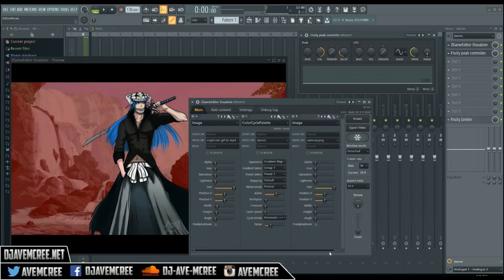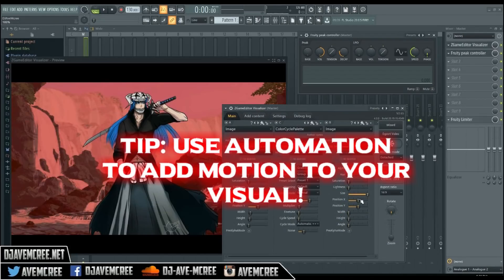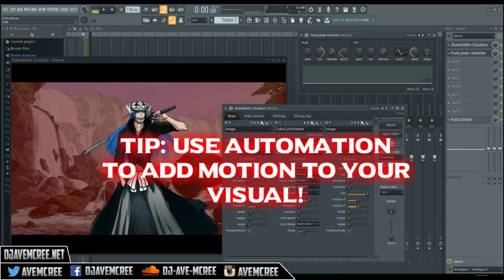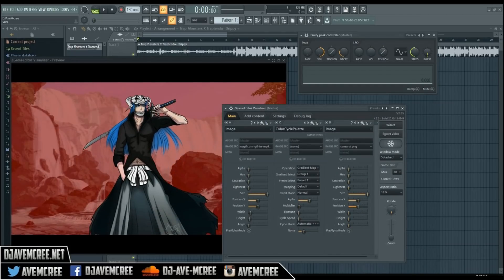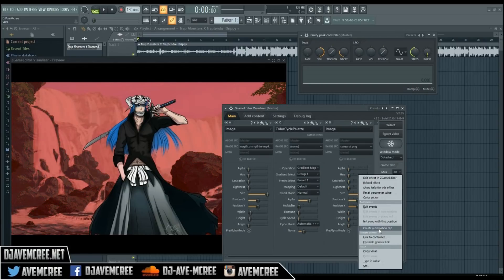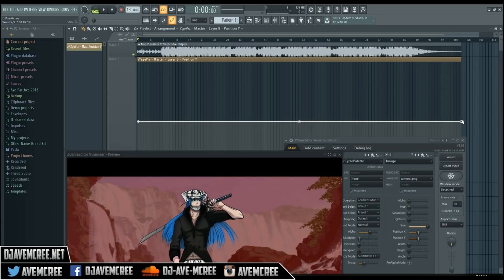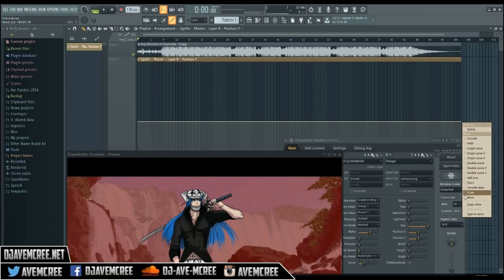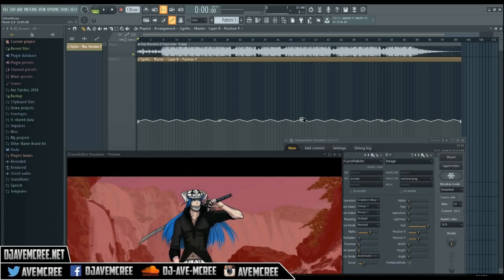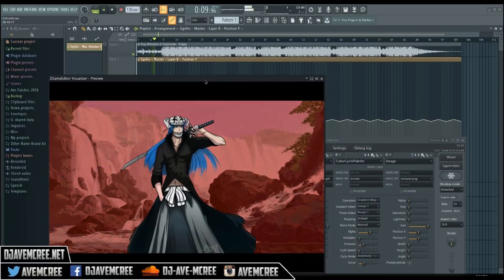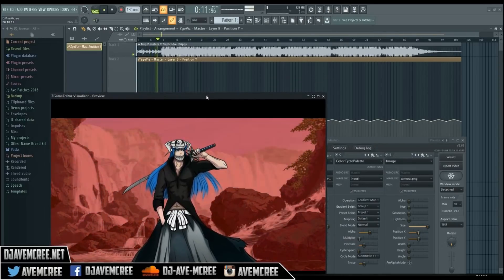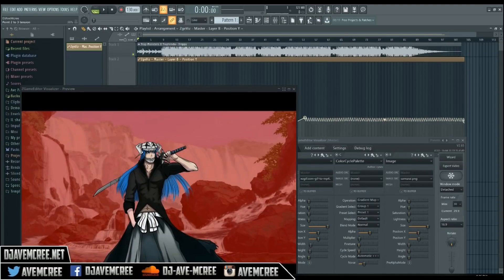You can automate these parameters too. I can mess with Position Y here to make the character walk slowly. We don't want Position Y to be too extreme — go ahead and create an automation clip. Select the wave shape — it's already selected — and I'll make a small point on the automation to make the character look like he's walking.